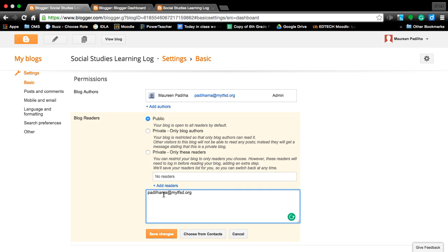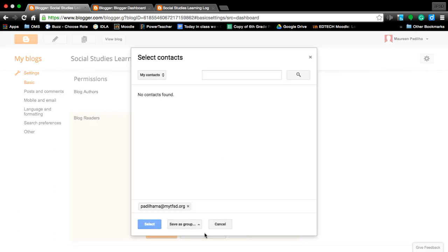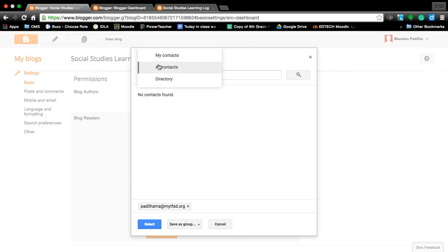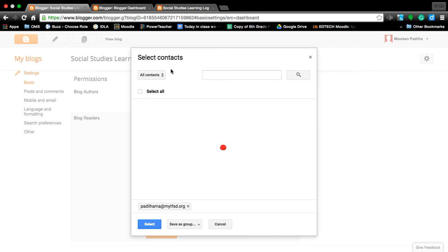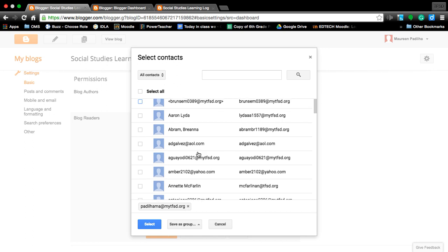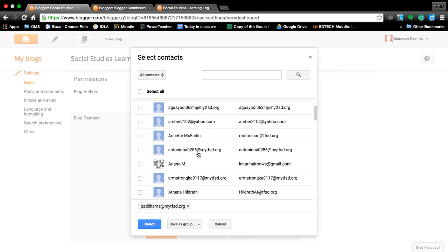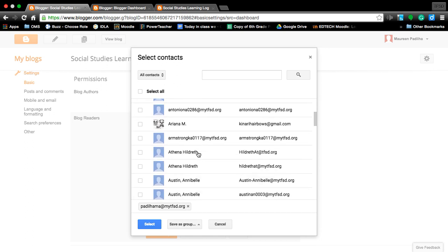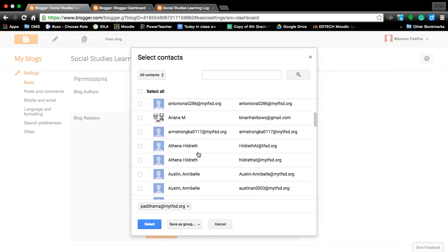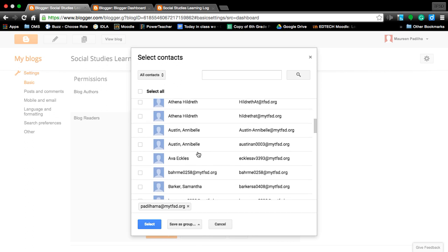If you already know that you want some peers, some of your friends, to be part of your reading support for the blog, you can choose from your contacts, such as your directory or all contacts. This pulls up everything that I have, and this is from all the people that have connections. Or you can search for somebody.